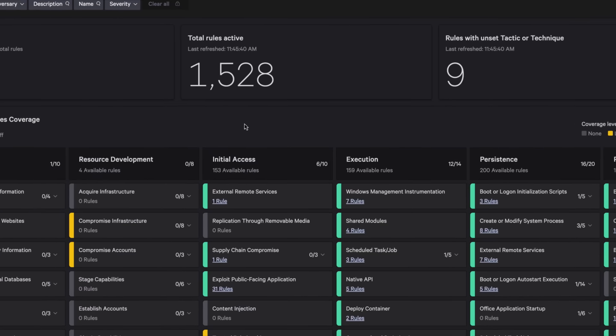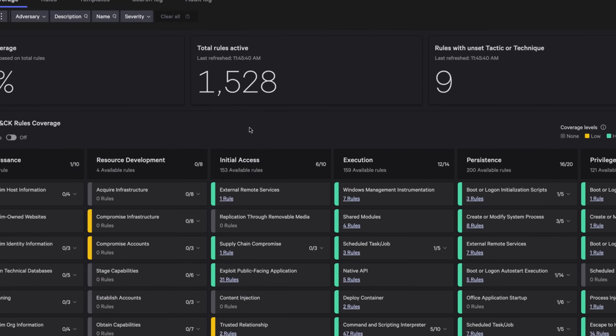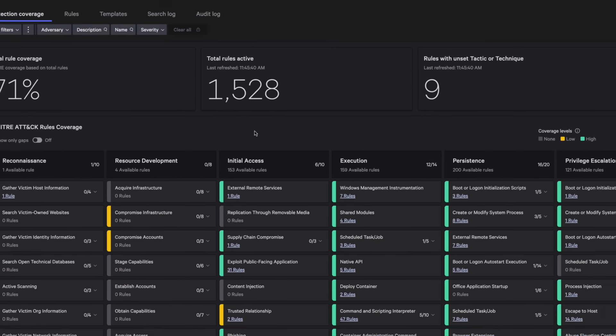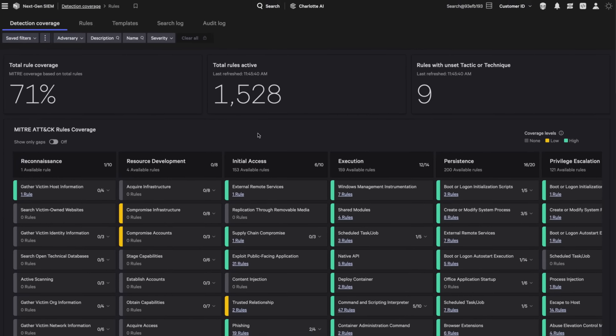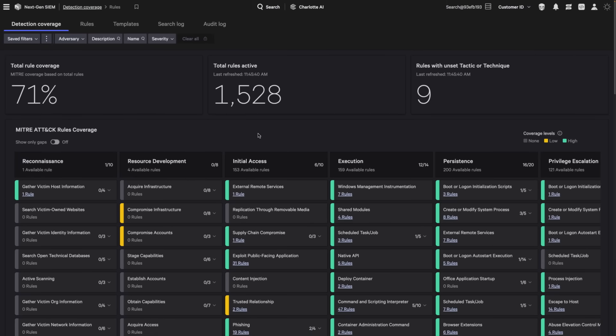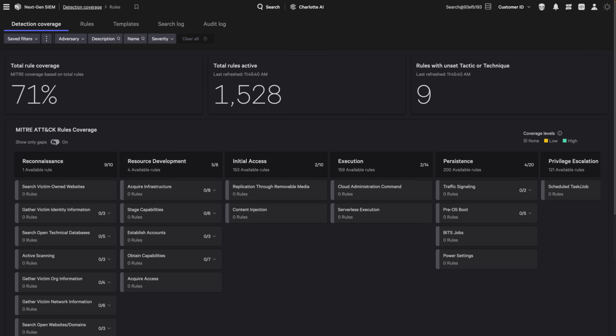Next, use the detection coverage dashboard to monitor all active rules mapped against the MITRE ATT&CK framework. Identify and remediate gaps in coverage with hundreds of out-of-the-box rule templates available to deploy.